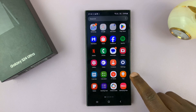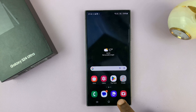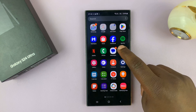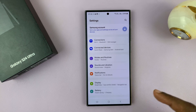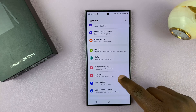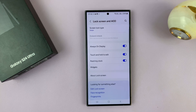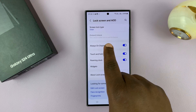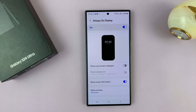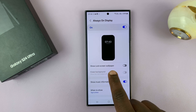Go to Settings — just go back to the main Settings page. On the main Settings page, simply go to Lock Screen and Always-On Display, tap on that, and then tap on Always-On Display. You should see Show Lock Screen Wallpaper.